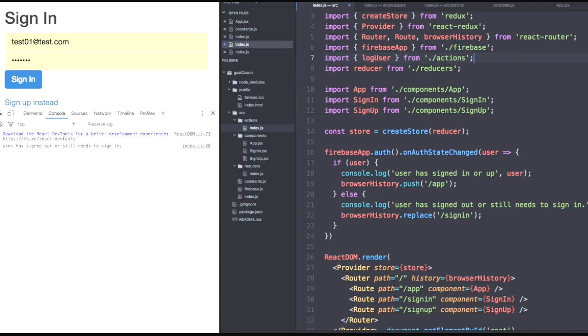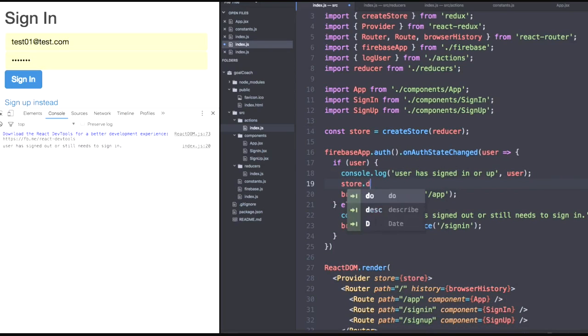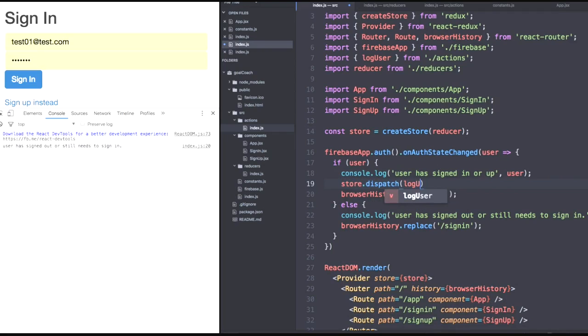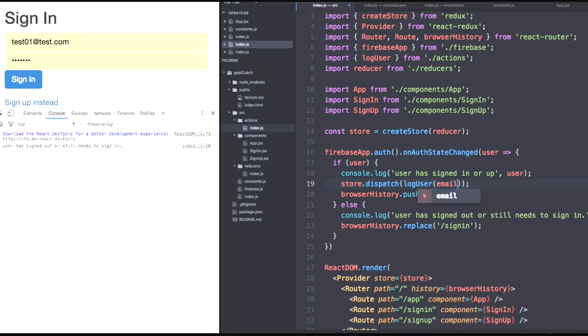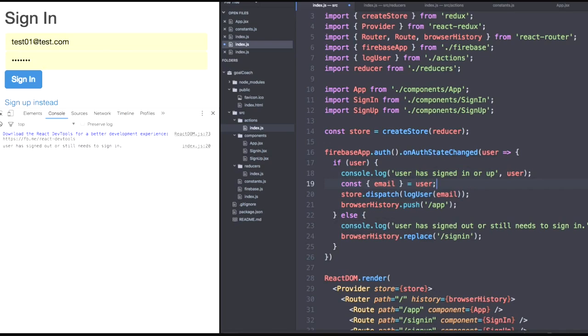However, we do have the original store object accessible within this file. So we can actually even do one better than call this.props and instead use store.dispatch log user. And send our action from the very bottom of our application. So remember, we need to pass our email variable. Then we can find this email variable within our user object that Firebase gives us. Let's save.